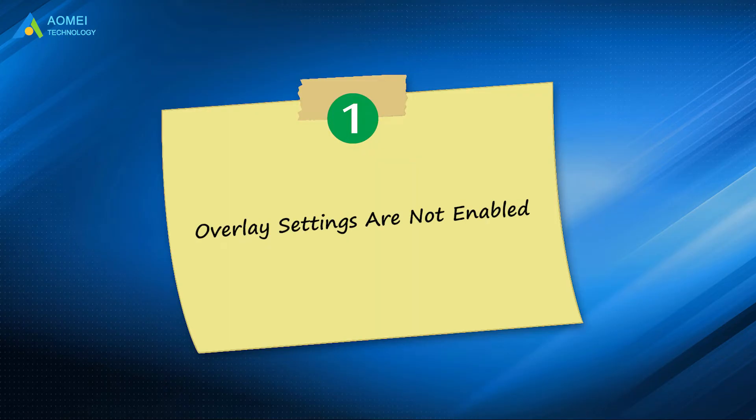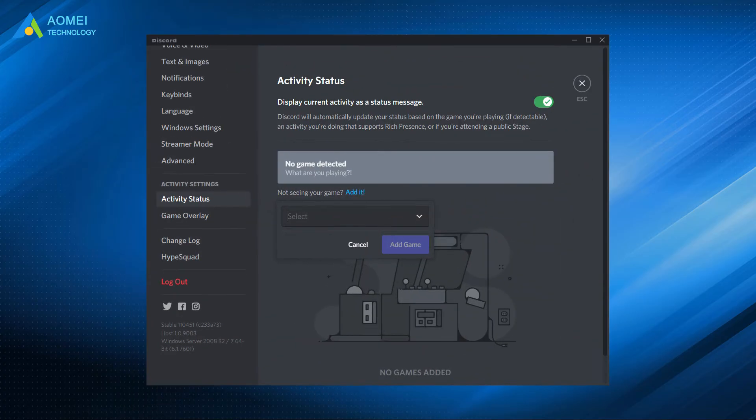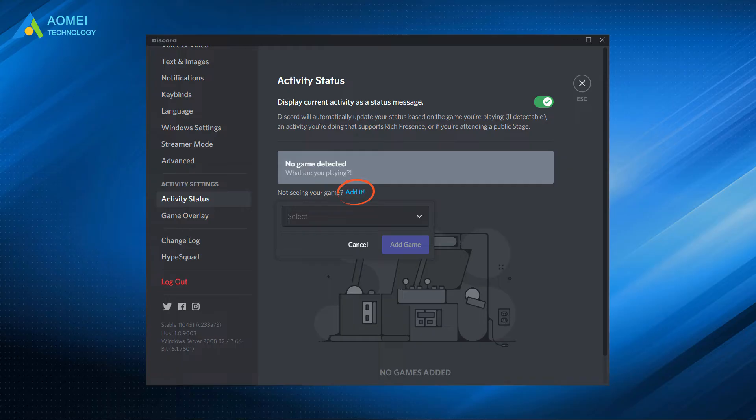Number 1: overlay settings are not enabled. Overlay settings may only be automatically enabled for a small number of specific games, so you need to manually add the game to the list of overlay settings to fix the problem.